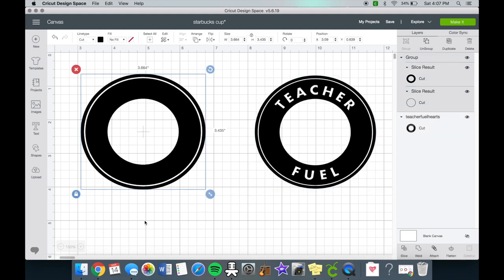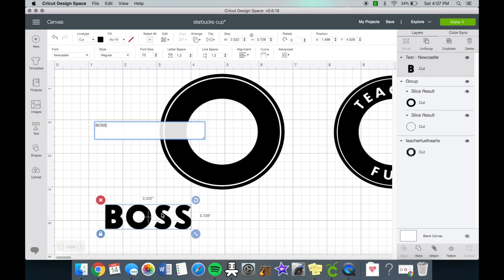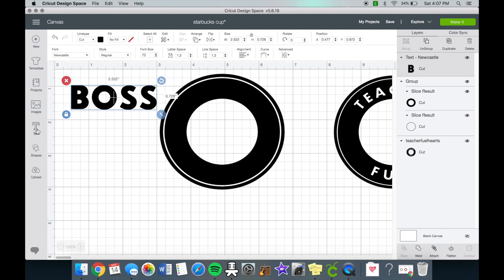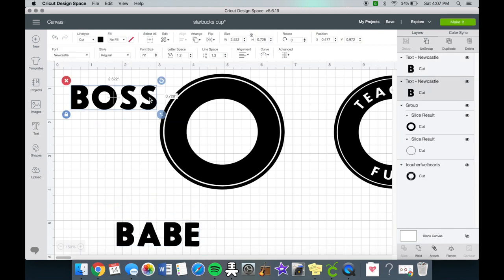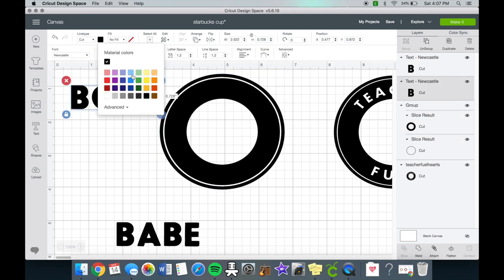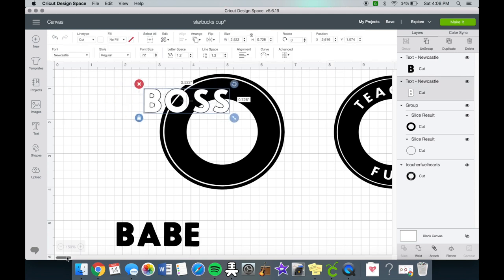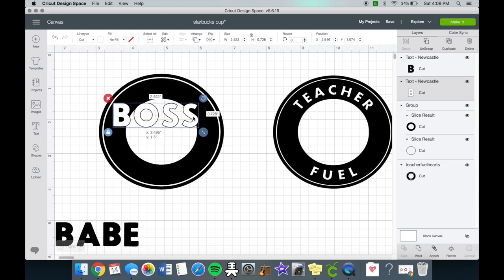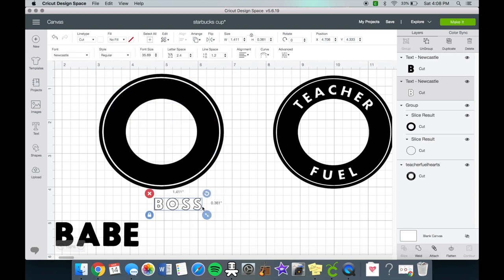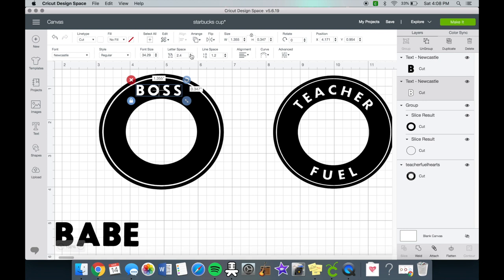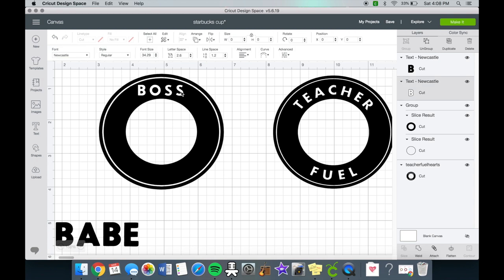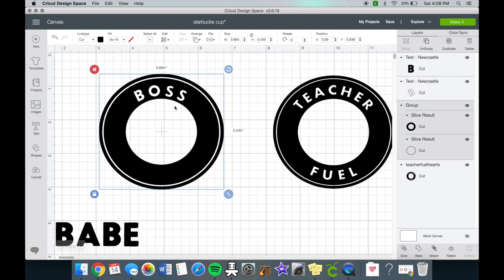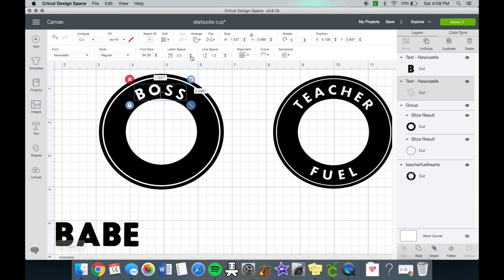Now we can get to the fun part which is the text. So I had to download this font. It was called Newcastle and it was nine dollars. If you are looking into making these Starbucks cups for commercial use I would look into this font specifically because I don't know if it's for commercial use. I'm only going to use it for personal use. I'm going to space it out and adjust the sizing to my liking. Once I like the sizing we are going to curve the text. Curving text in Cricut Design Space is super easy.